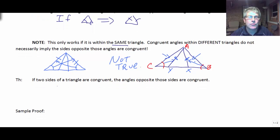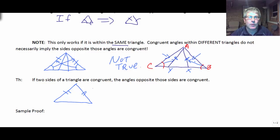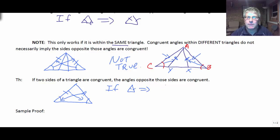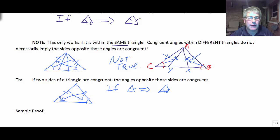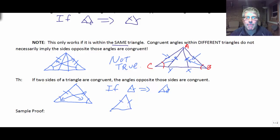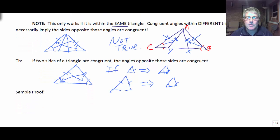The converse is also true: if two sides of a triangle are congruent, then the angles opposite those sides are congruent — if sides, then angles. If we've got at least two congruent sides, these are isosceles triangles. With an isosceles triangle, if the sides are congruent, then the base angles must be congruent. So the base angles of an isosceles triangle are also congruent.